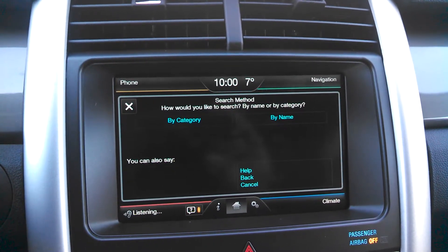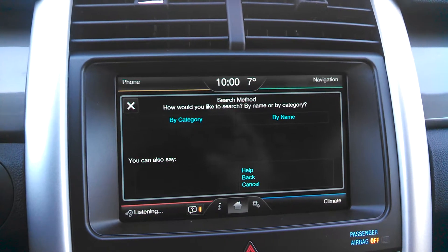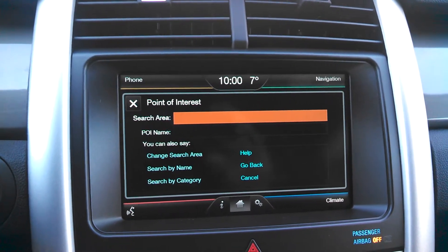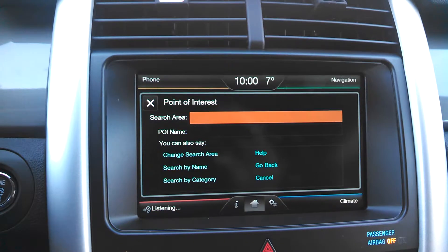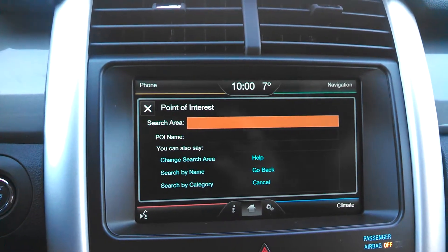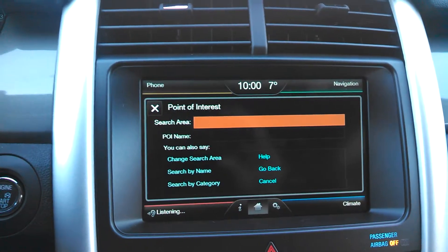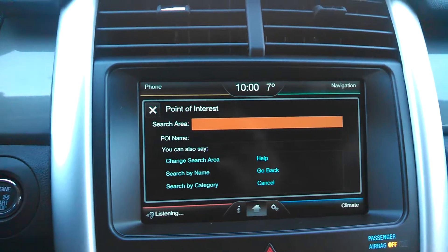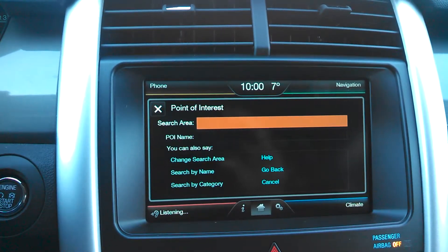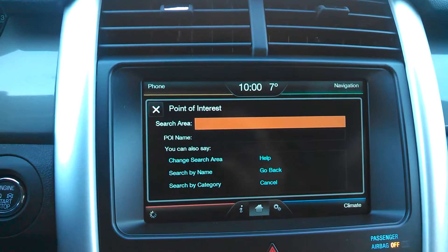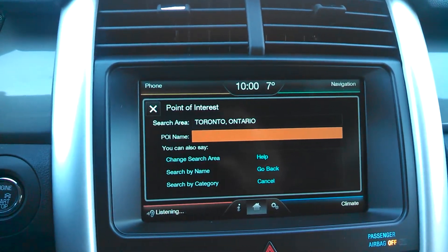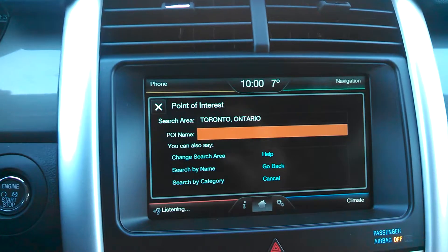We say: 'By name.' The system asks: 'And where would you like to search, nearby or in a city?' We say: 'In a city.' The system says: 'In Ontario, say the city name.' We say: 'Toronto.' Then the system says: 'Say the name of the POI.' We say: 'Canadian Tire.'